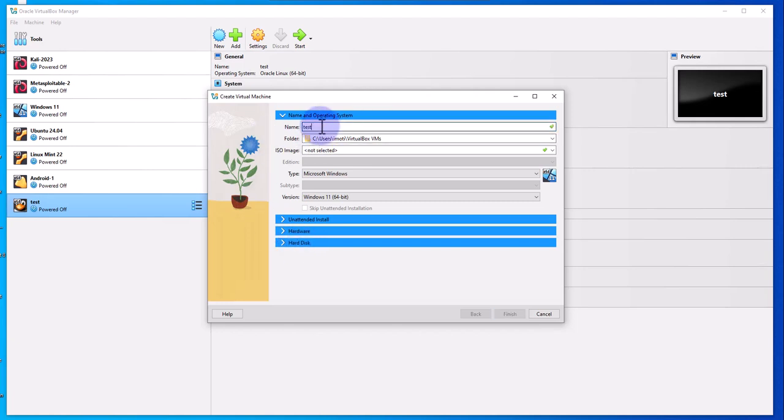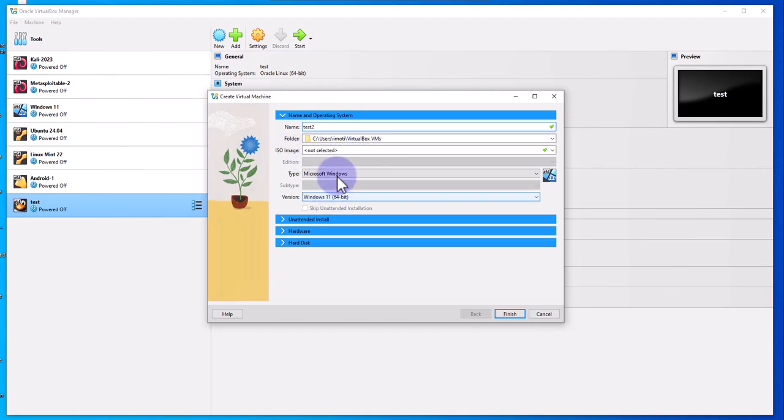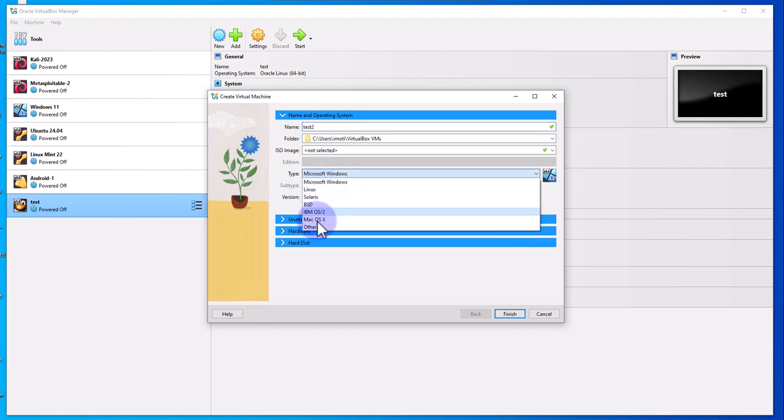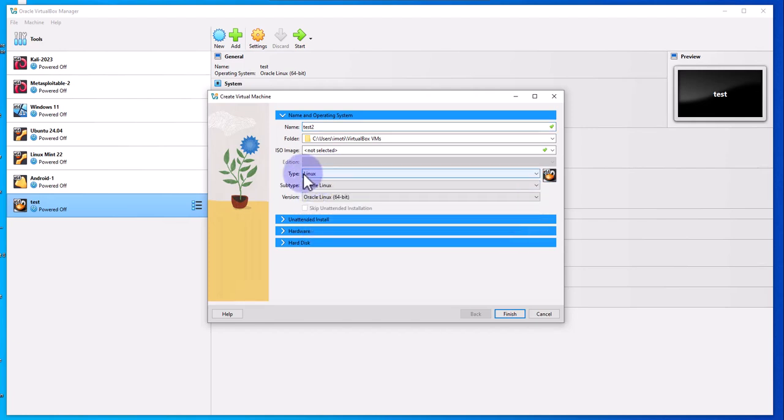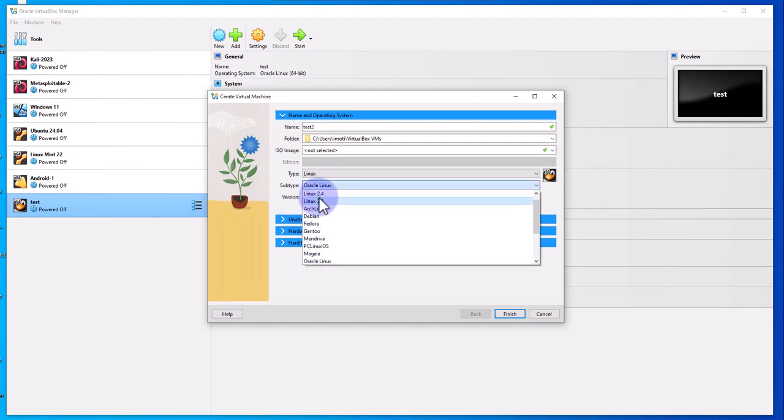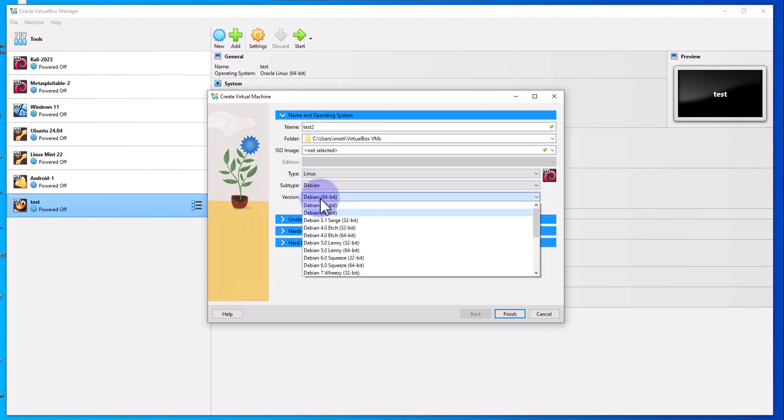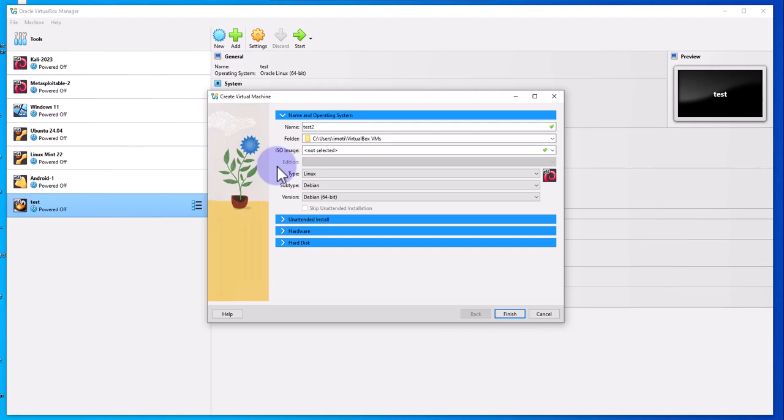This is the folder where you're going to install the VM or virtual machine here. You can select your ISO image here. You can select the type - for instance, if you're going with Linux, this is where you will select it. Then they have the subtype, let's say we're doing Debian. Then you also have options here.